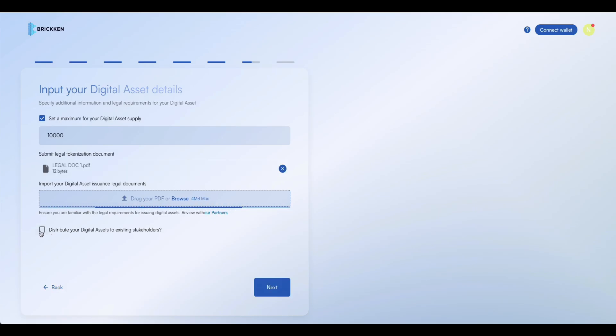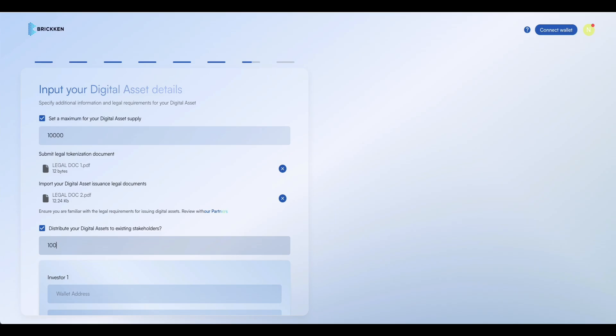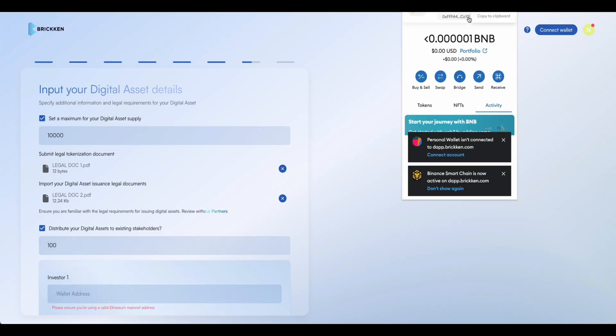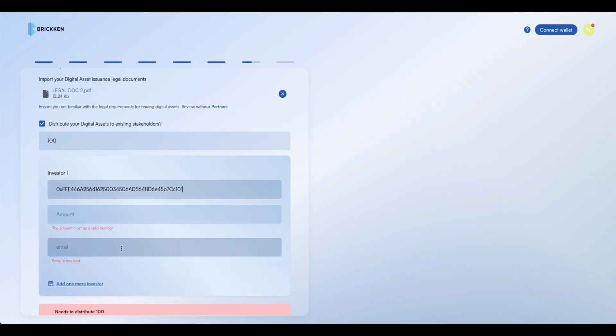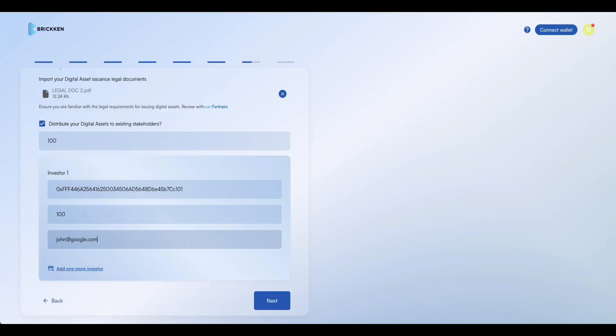Finally, you can distribute the digital asset to existing shareholders by entering their wallet addresses and specifying the corresponding amount for each. Please enter their wallet address, their share of digital assets, and their email address for automatic inclusion in your CAP table.